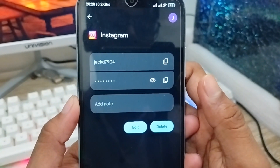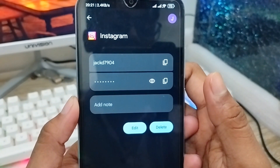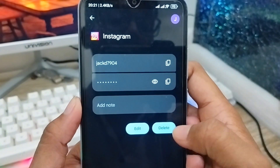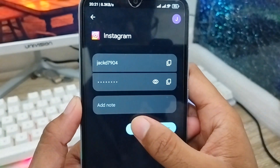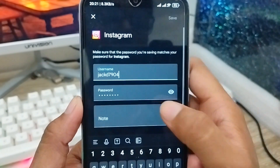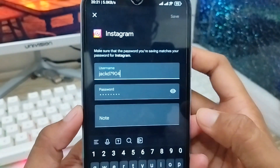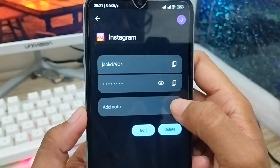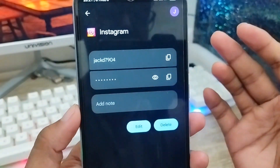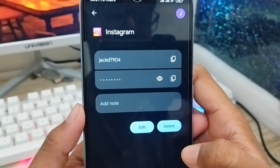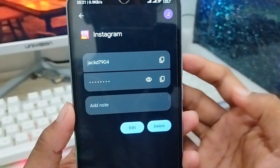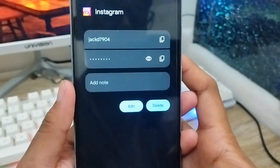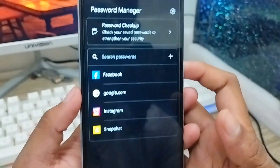As you can see, here is your Instagram password on your smartphone. If you forget your Instagram password, this is the way you can find it. You can also edit your password from here, or if you want to copy your Instagram password you can do that as well. That's the process for how to find your forgotten Instagram password on your smartphone.